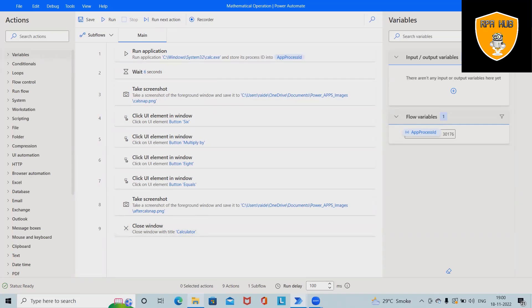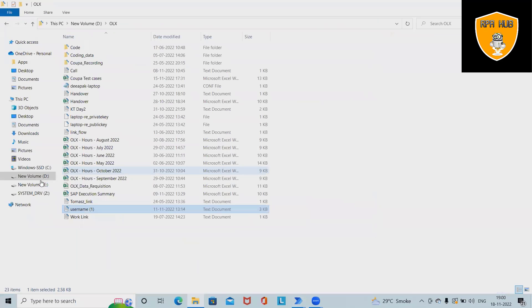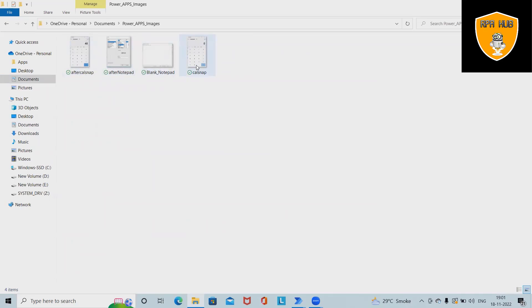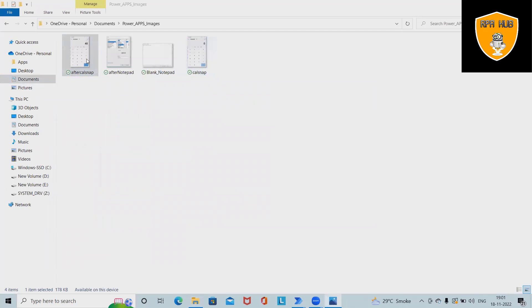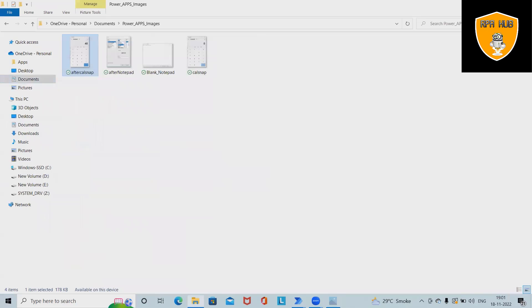So these screenshots are available into Power Apps images and you can see the calculator image. So you can see earlier it was zero, it means it's blank, and now after multiplications we have 48 as the output.